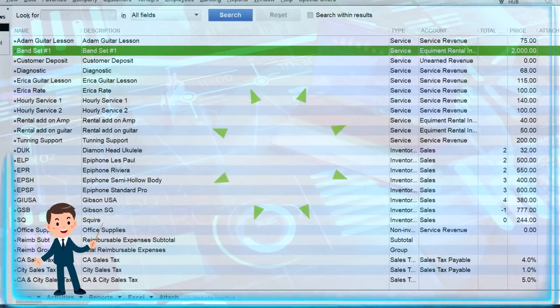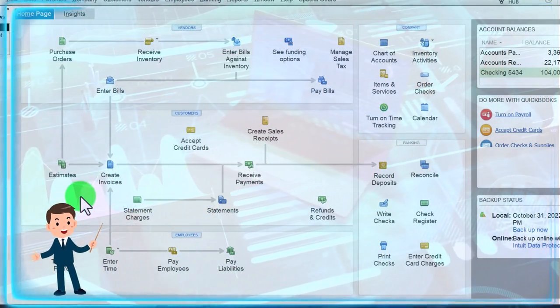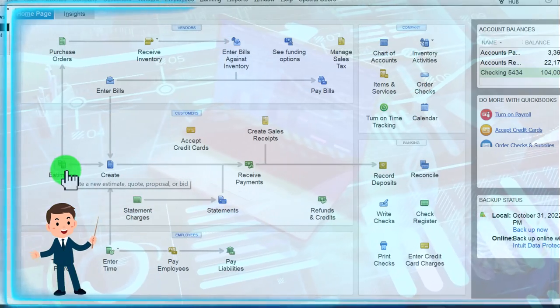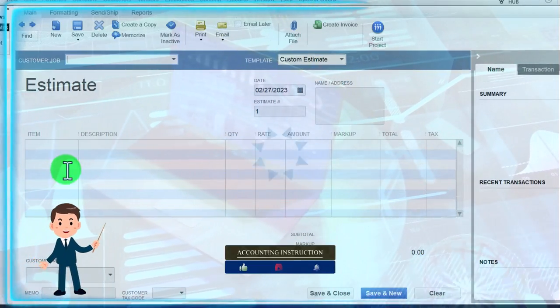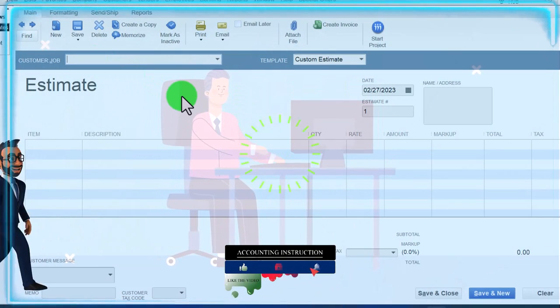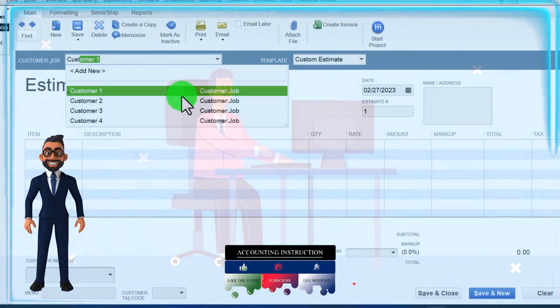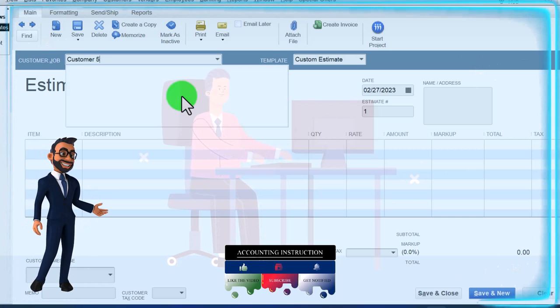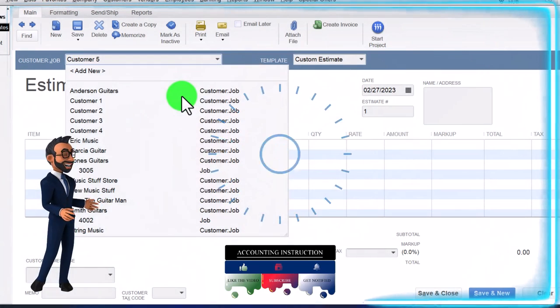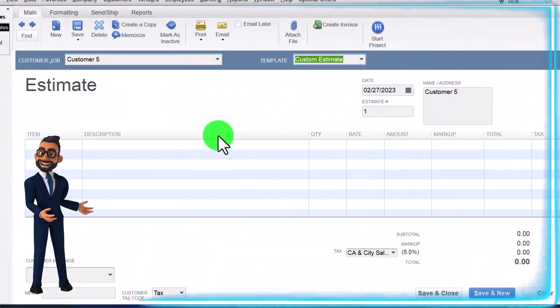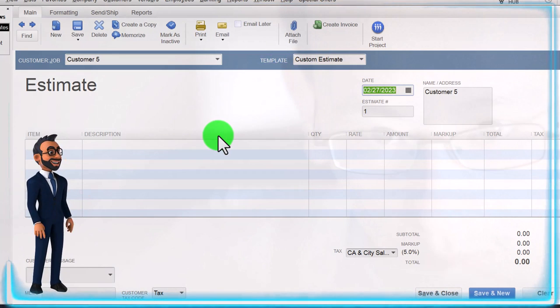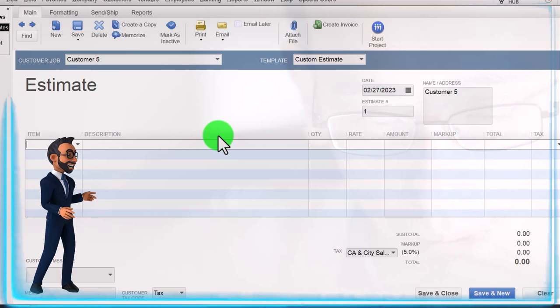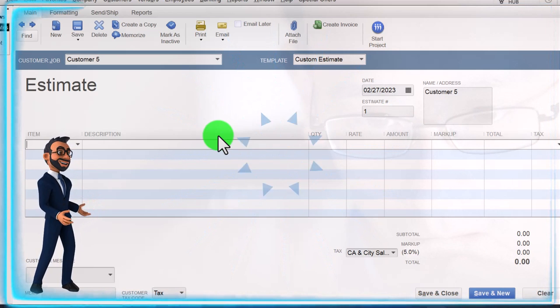So those are our items. Now let's imagine someone calls in and they're saying, hey, I'm calling in, I want a drum set. So we're going to say, okay, let's go to the estimate here and say, well, let's make an estimate to see how much it might cost you and then we can go from there. So let's say this is customer, I'm just going to make another generic customer, customer number five. Quick add on the customer number five tab. This is going to be on 2/27, let's keep that as the date. This is our first estimate.